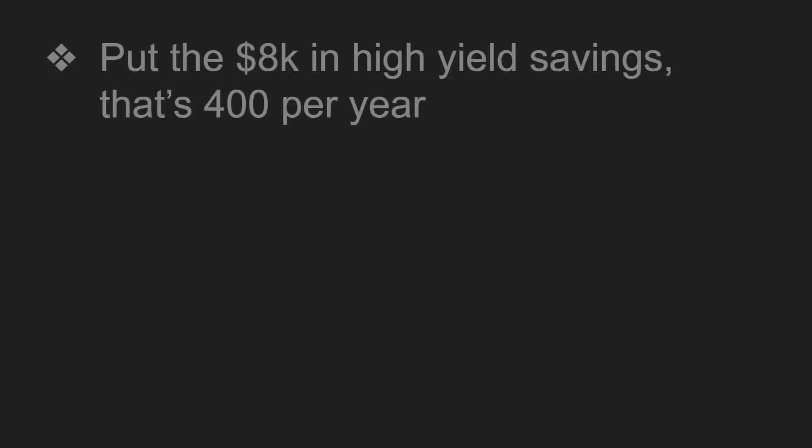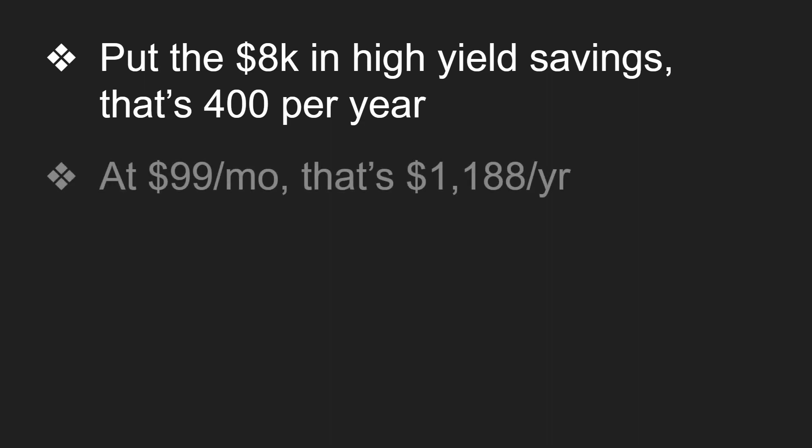And let's take a look at the cost analysis. So if we put in $8,000 in a high yield savings, that's about $400 per year. So that's how much you could actually be earning with this $8,000. And at $99 a month, that's $1,188 a year.